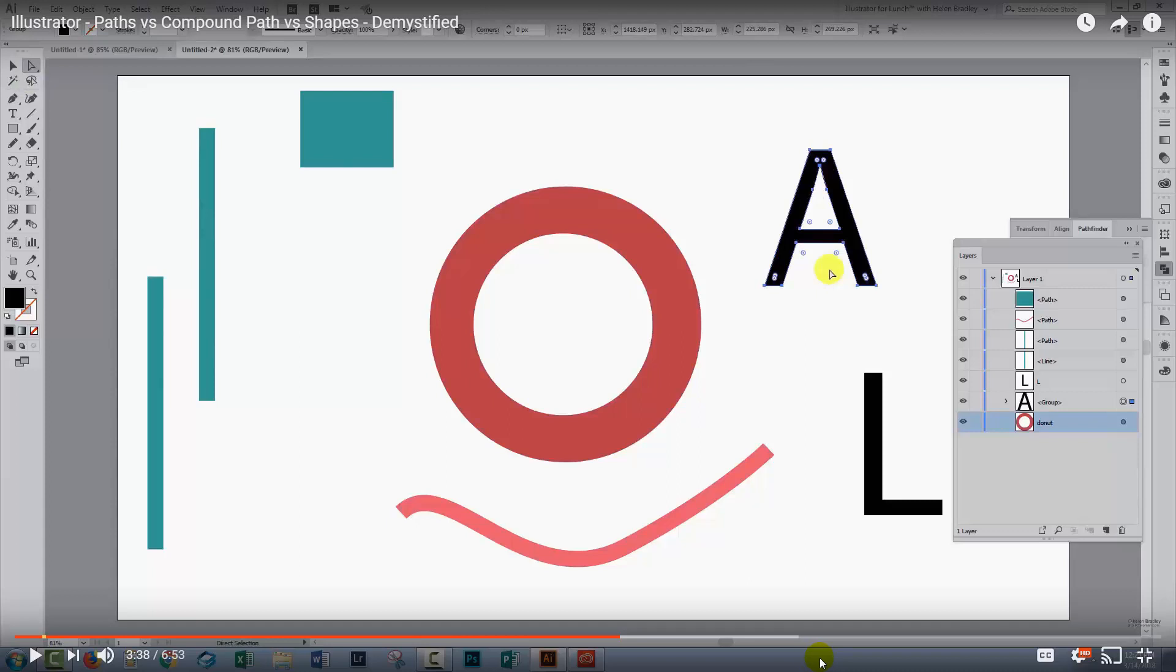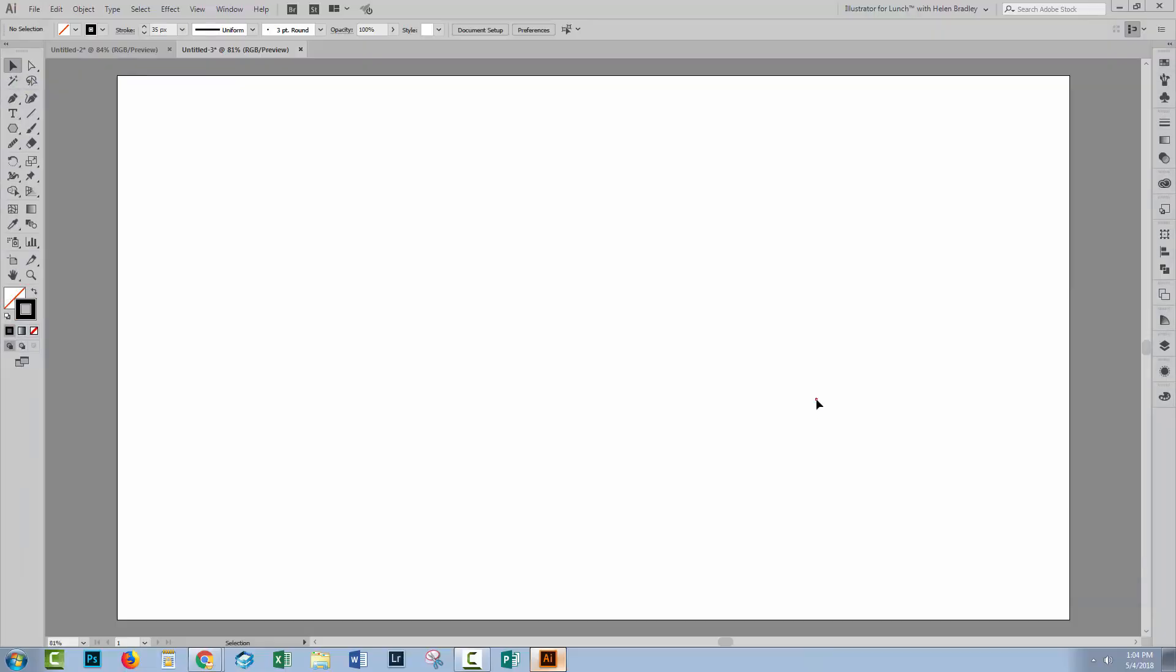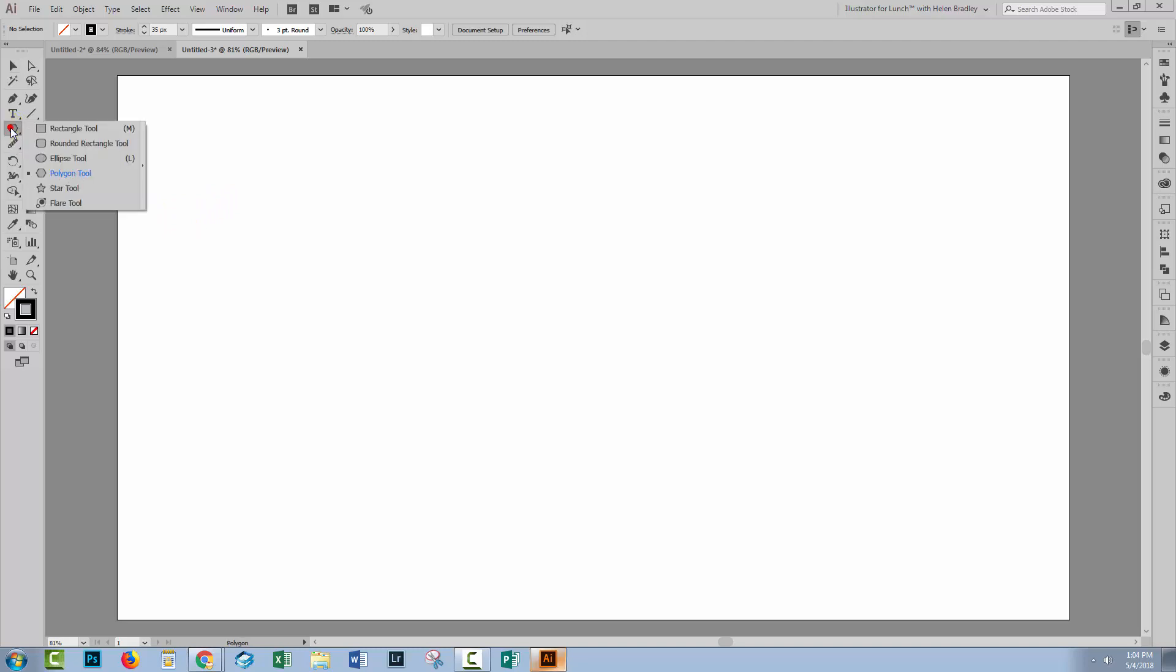So let's switch to Illustrator. So I have Illustrator open here and I have a brand new document. Doesn't matter how big the document is. We're just going to be looking at live shapes and regular shapes in Illustrator. Live shapes were launched with Illustrator CC 2015. So if you're using an earlier version of Illustrator, you won't have access to them. But let's have a look at them.